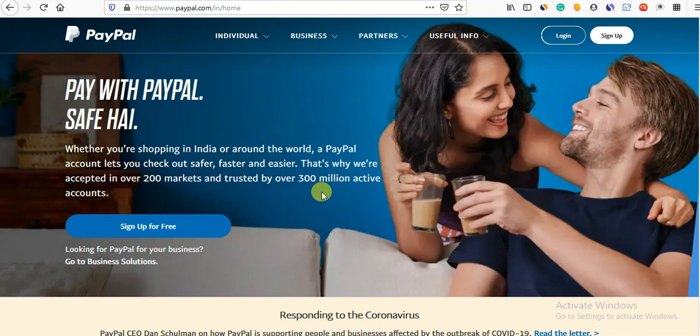If you have a business account, you will pay for money and all of the profits. You will pay for the PayPal account. If you have a PayPal account, you will use it for payment integration.